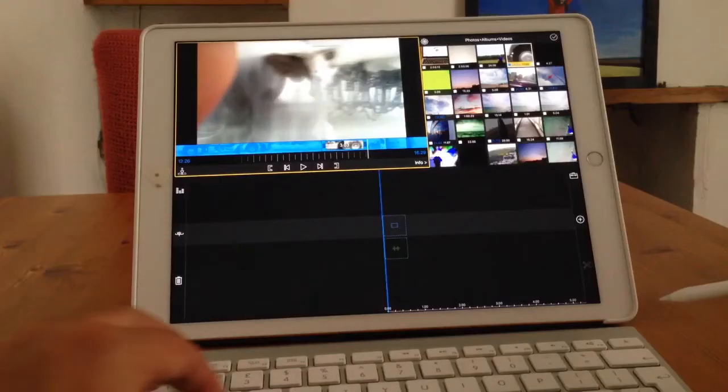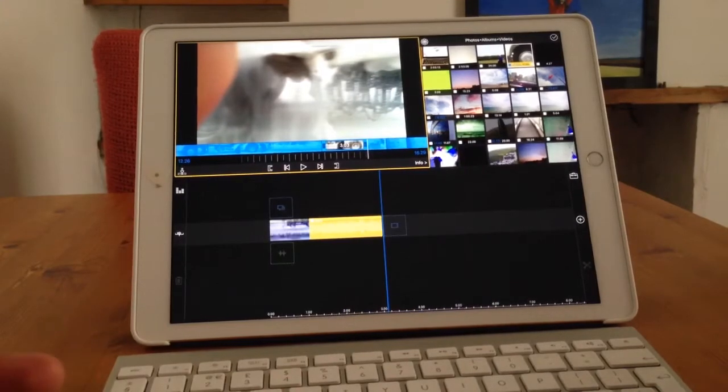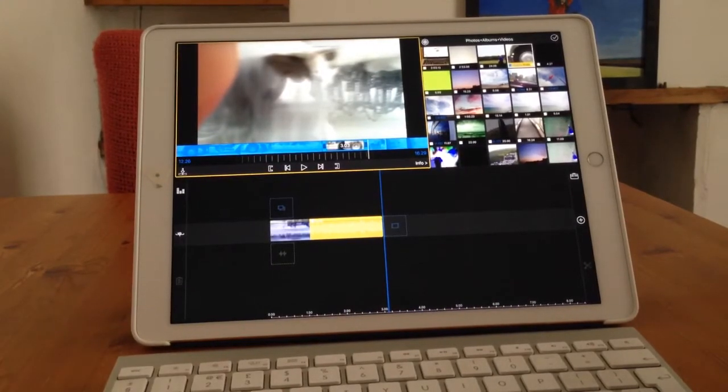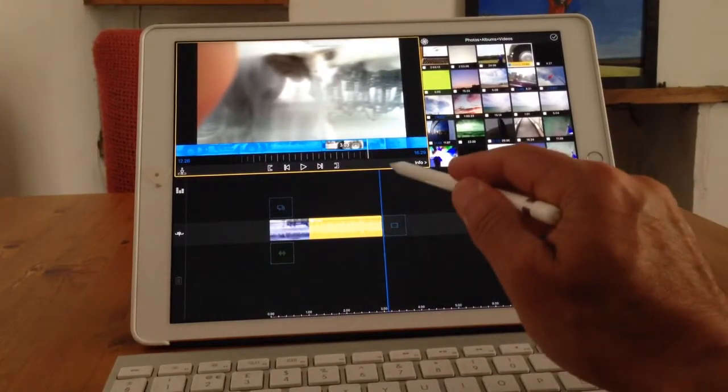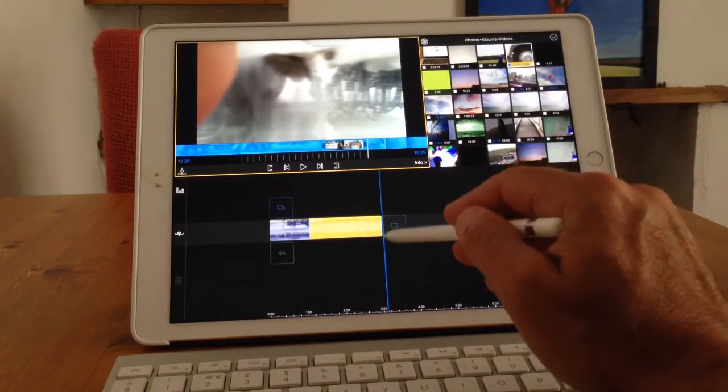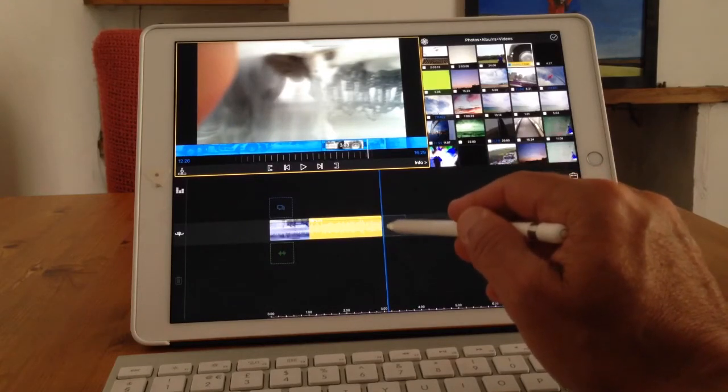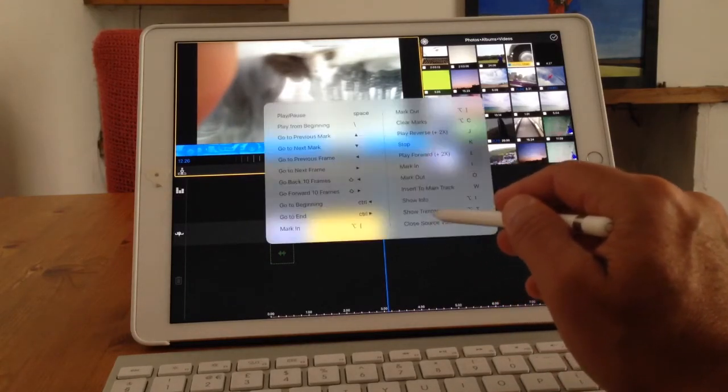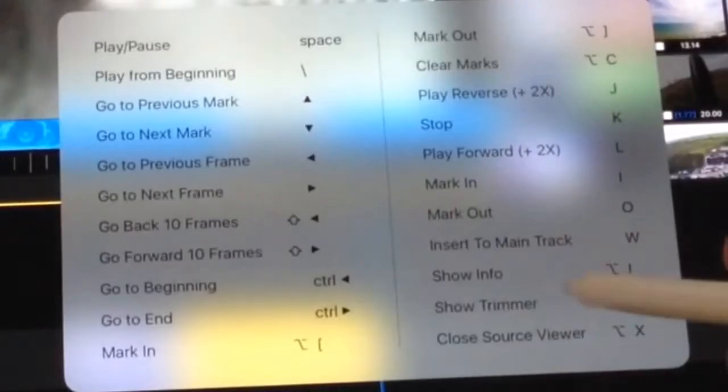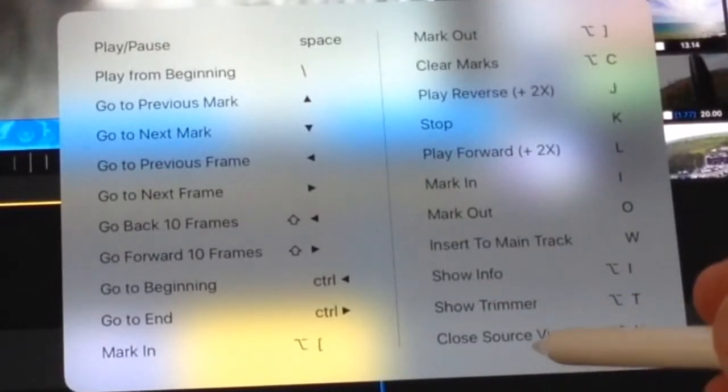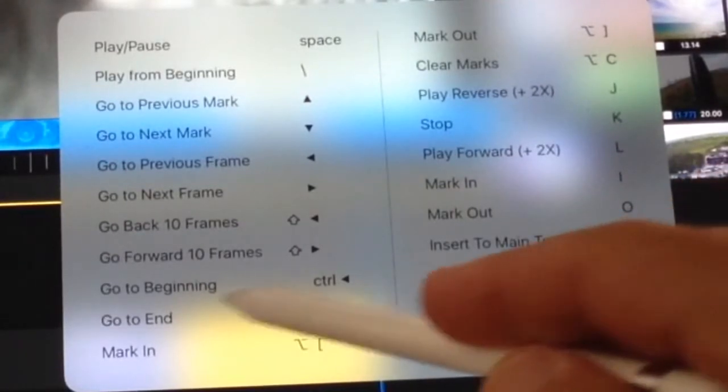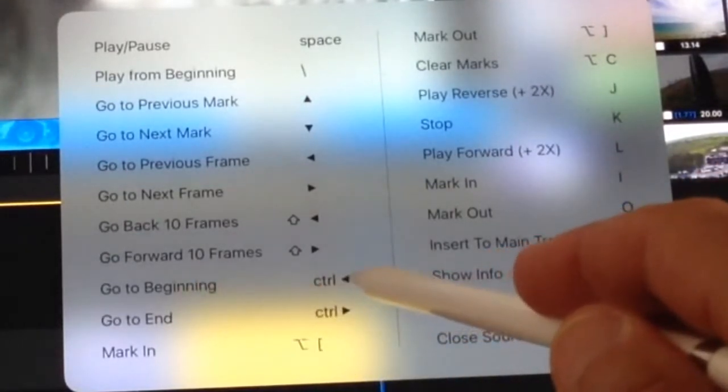For example, insert to main track is W, so just press W. That little bit of the clip there will turn up here, so it's in there. If I want to go to the beginning, because it automatically will drop here for the next piece of video to be added, if I go back and I want to go back to the beginning, go to the beginning is control and a little arrow.